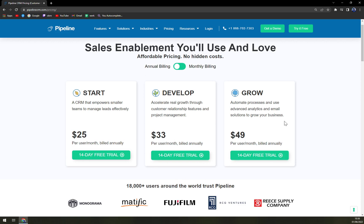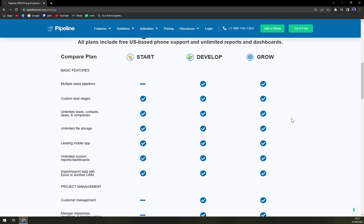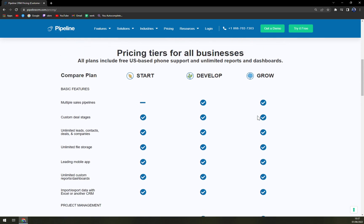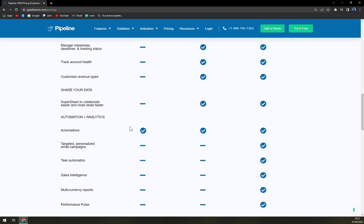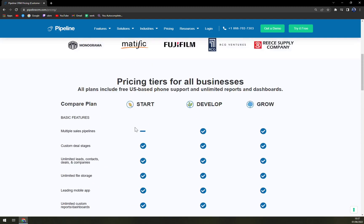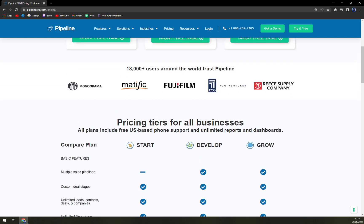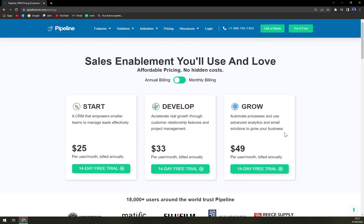They provide automated processes and advanced analytics and email solutions to grow your business. When you scroll down, there's an option for easier tracking of all the features they are providing. The Start plan is lacking multiple sales pipelines, customer management, managed milestones, track account and many more. The Grow plan has basically everything unlocked. There is also an option for the largest enterprises to ask for a custom quotation, so they will tailor an option just for you.